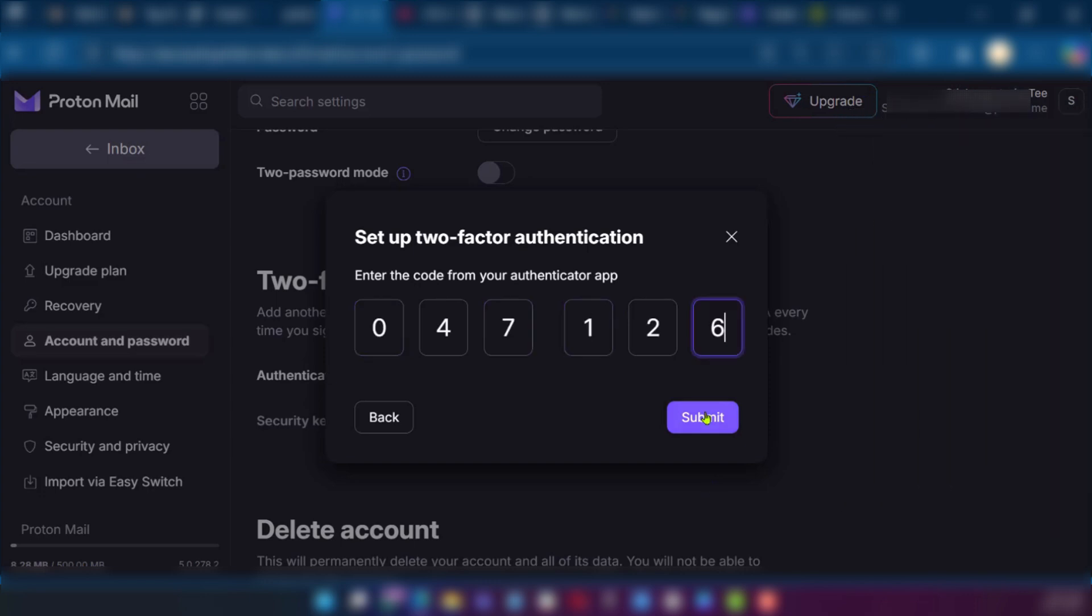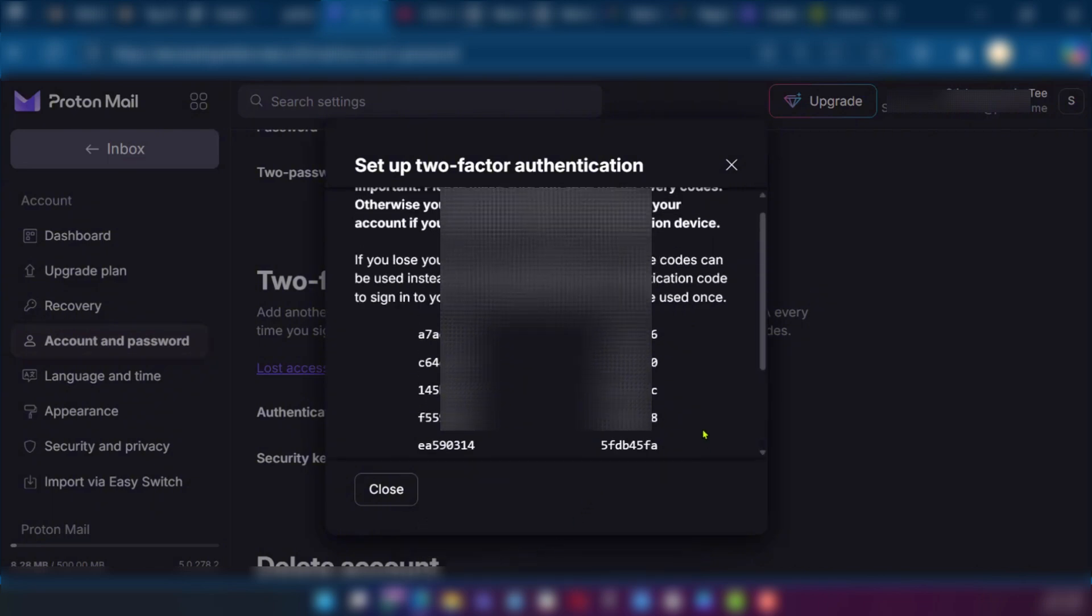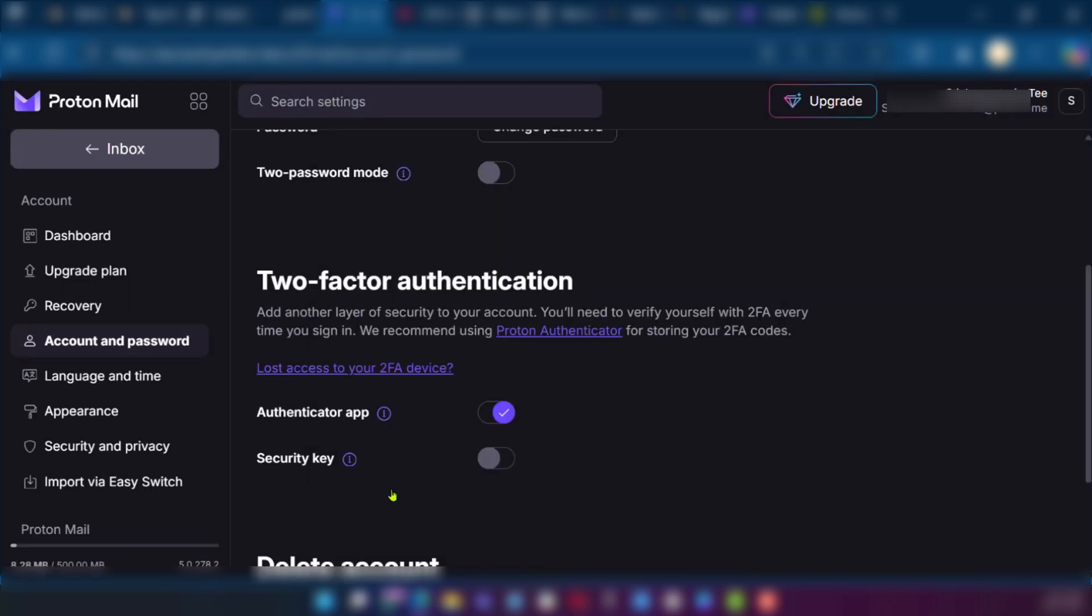Click on submit and you can see your two-factor authentication has been enabled. This is your backup key so you'll need to click on download or save it manually for safekeeping. And now we've successfully set up two-factor authentication on Proton Authenticator.